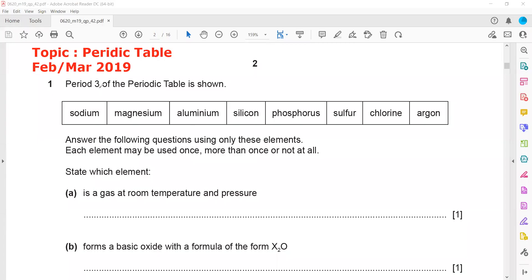The topic is the periodic table, from the February/March 2019 session. Period three of the periodic table is shown, which includes sodium, magnesium, aluminium, silicon, phosphorus, sulfur, chlorine, and argon. You can use screen annotation to answer the following questions using only these elements. Each element may be used once, more than once, or not at all.